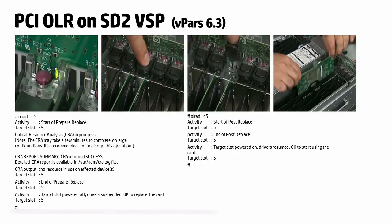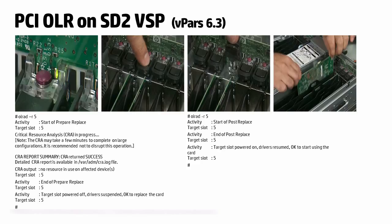PCI-OLR support on SD2 VSPs. Prior to version 6.3 of the product, online replacement of I/O devices on SD2 servers were not supported if they had online VPARS or VMs using the device being considered for replacement. With version 6.3 of the product, this restriction has been removed.